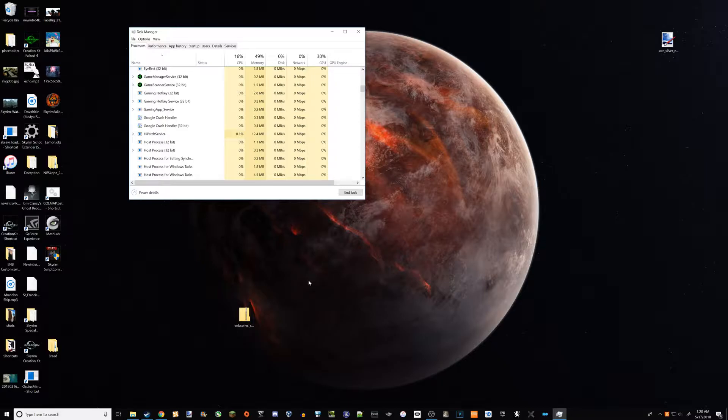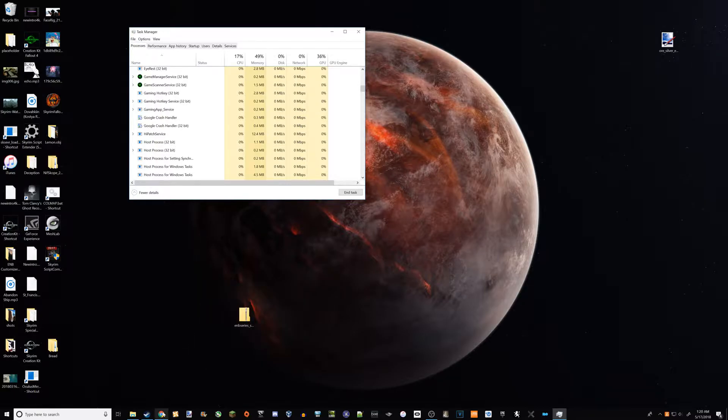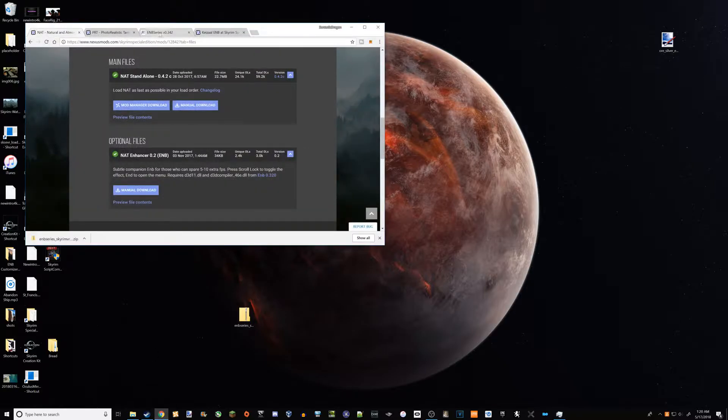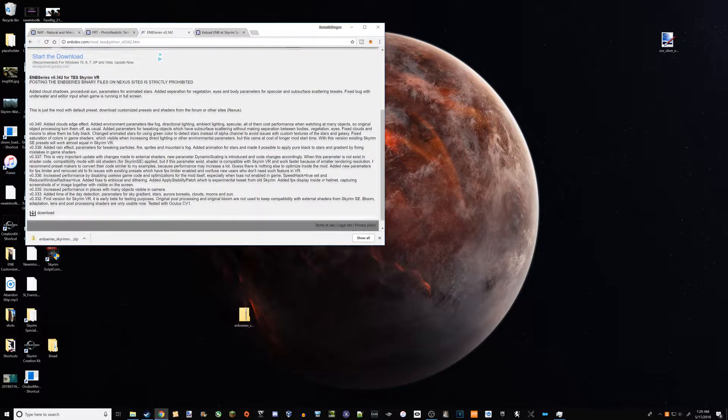Anyways, I was actually just about to switch out ENBs, so I decided you know what, this is a good time to do it. So first thing you're going to want to do is go to this website, this page here.